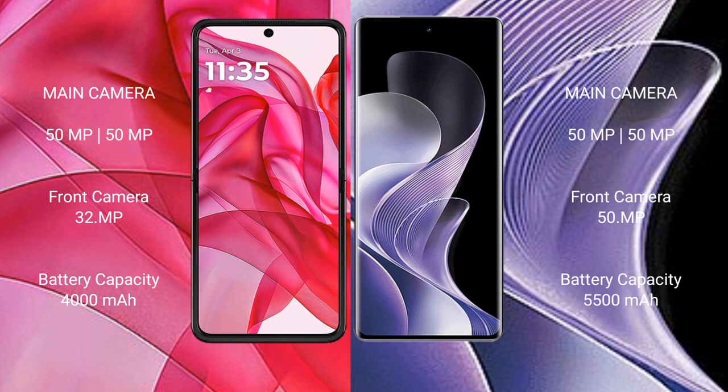The vivo V40 features a dual rear camera setup with 50MP and 50MP lenses, and a 50MP front camera. The Motorola RAZR 50 Ultra has a 4000mAh battery with 45W fast charging, while the vivo V40 has a larger 5500mAh battery with 80W fast charging support.